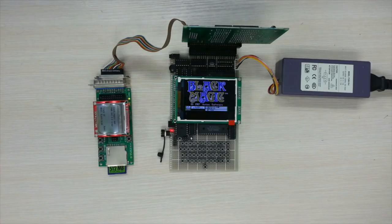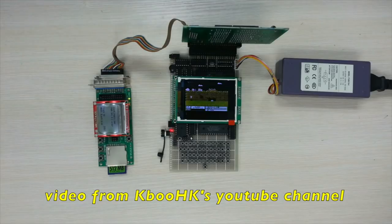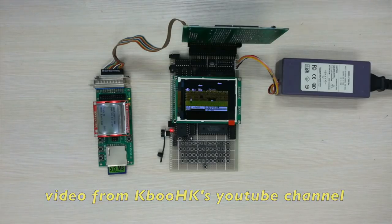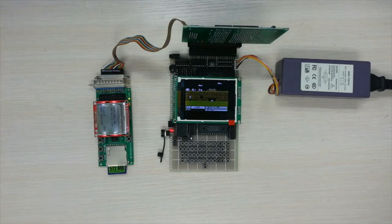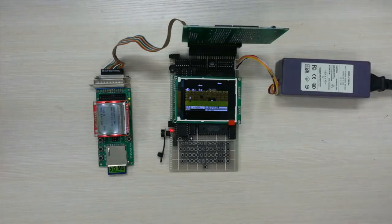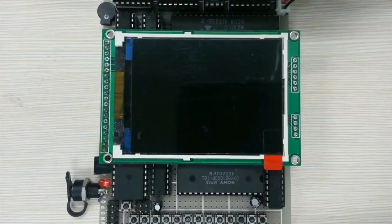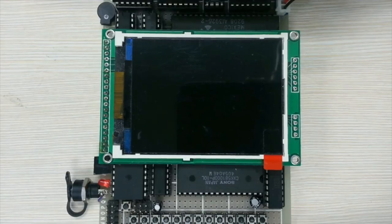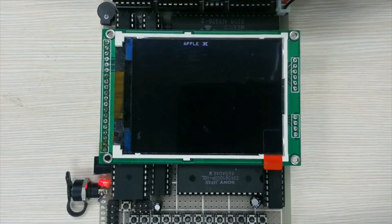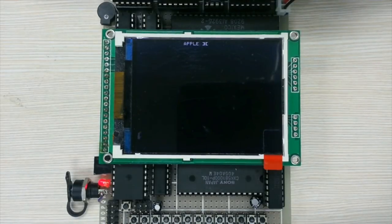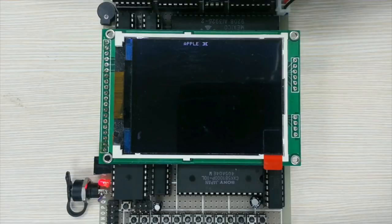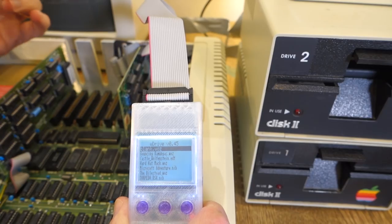In addition to the WDrive, KabooHK has also been doing some really interesting hardware projects, including developing an Apple II Plus mini-computer with a tiny LCD screen and a small keyboard that interfaces with a standard floppy disk card or you could actually interface it with a WDrive card.